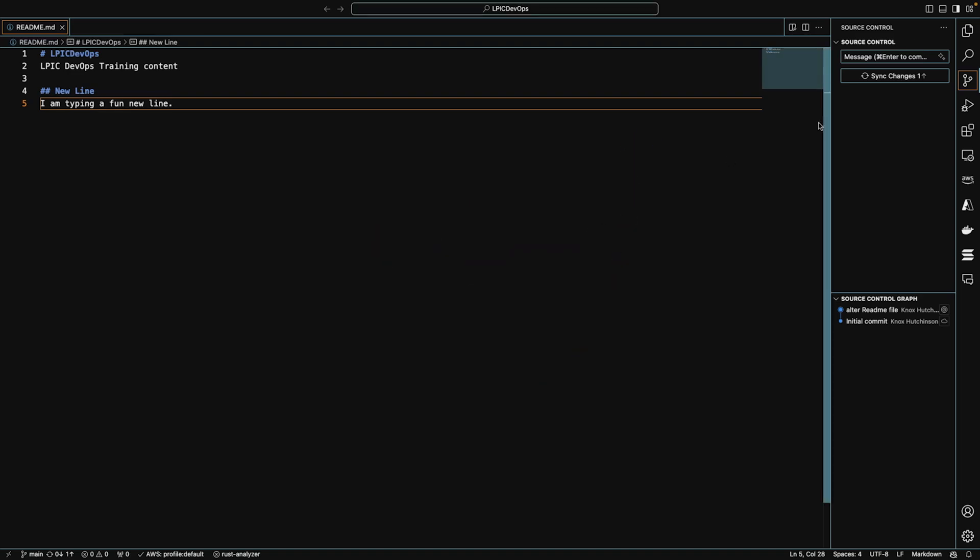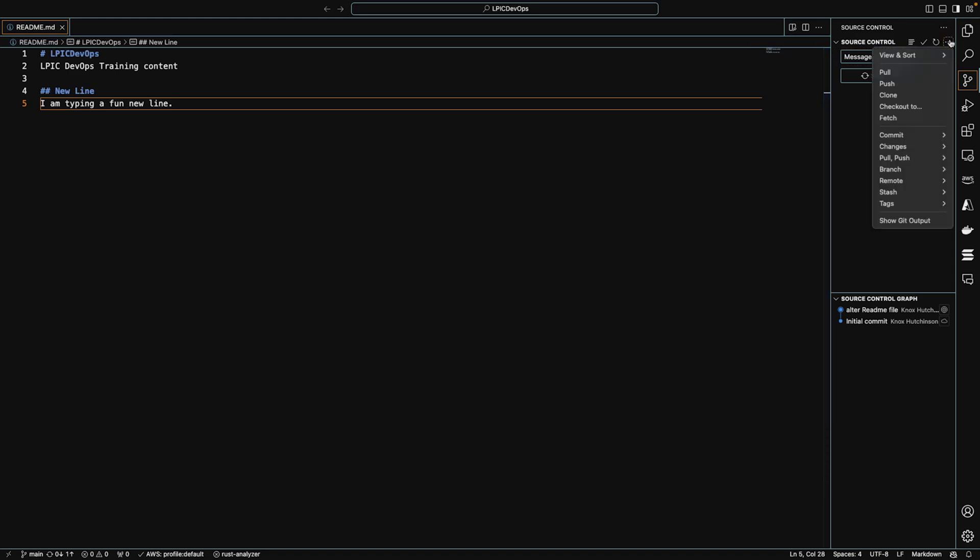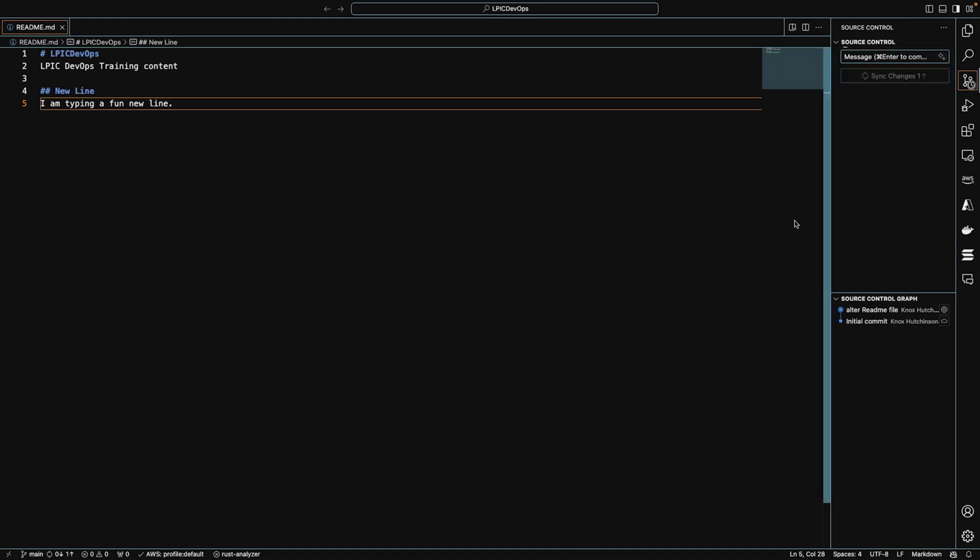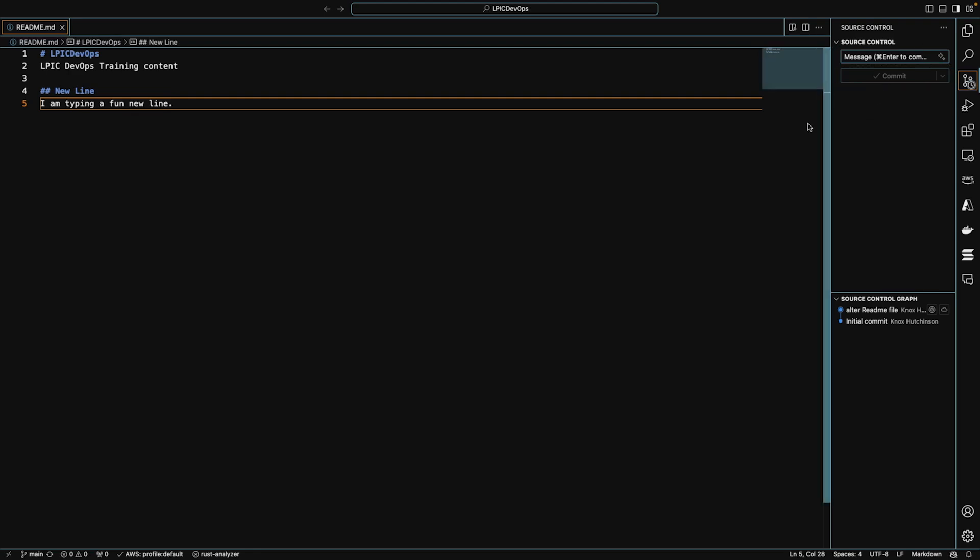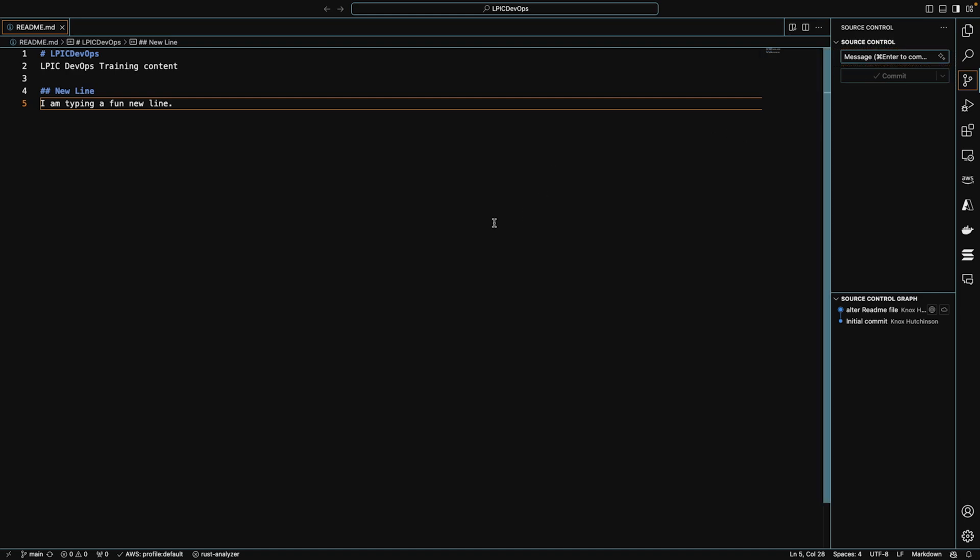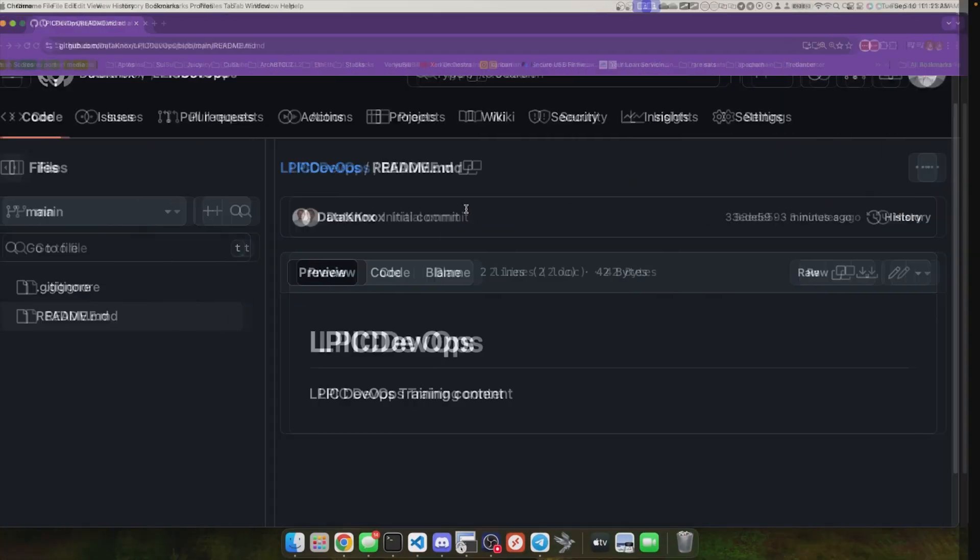So to do this, I can click the dot, dot, dot, and I can click push. Boop. Just like that. You see it spins, and it's done. So all of the buttons here in VS Code kind of grayed out. They kind of disappeared.